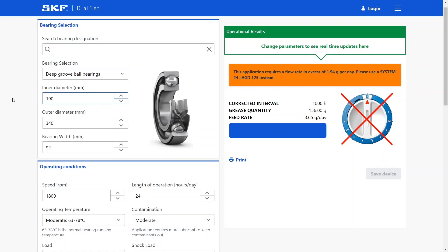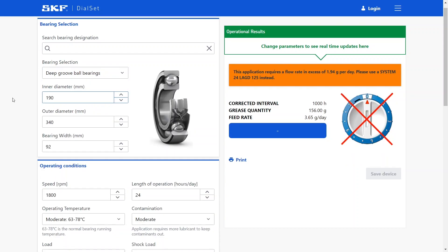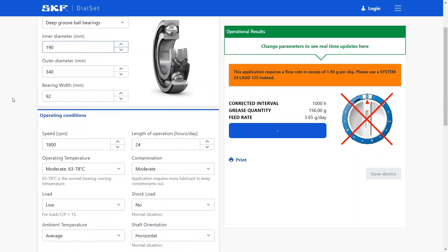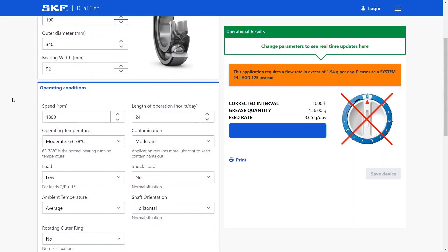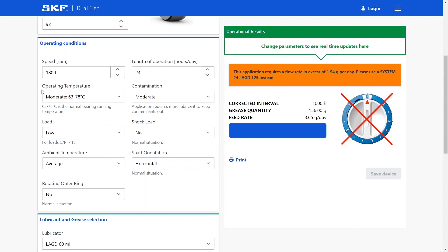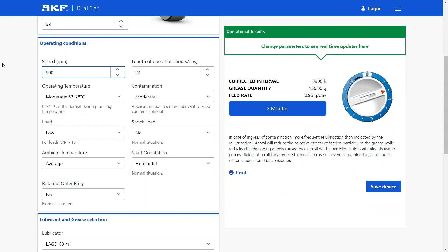After the bearing selection we can move on to the operating conditions, so step three. Within the operating conditions we can customize how our application will look like. We can adjust the speed. You can notice here that we have an error message saying that the lubricator that we selected is not the most appropriate for this application. Let's try to reduce the speed a little bit. This will reduce the amount of grease that we need to apply to this specific bearing. So as you can see, it automatically changes the end result within LSAT.